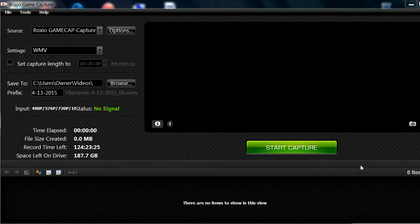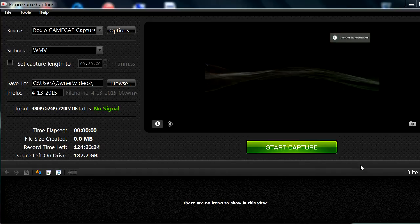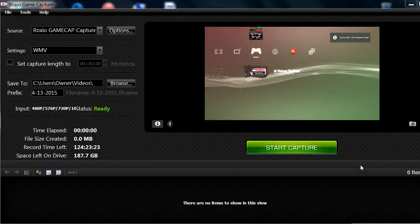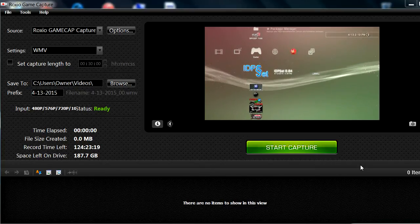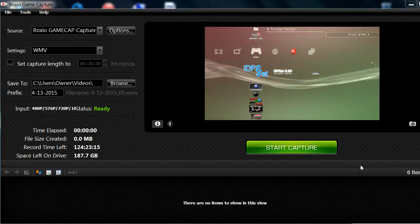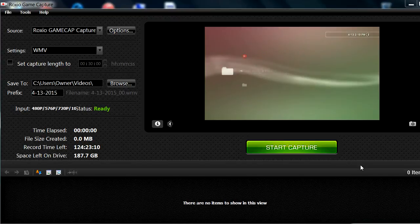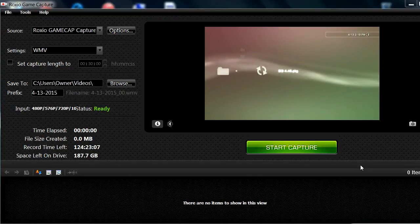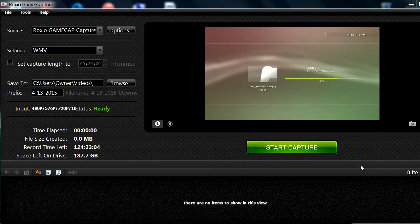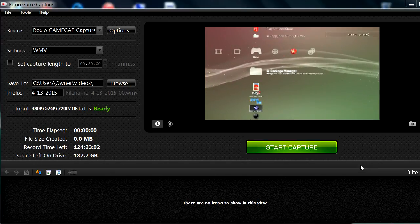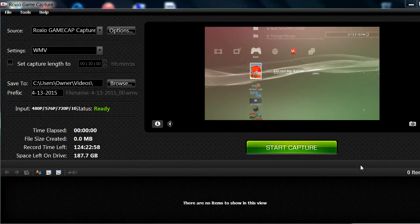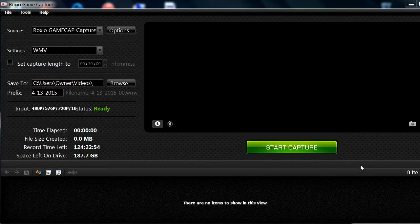I'm gonna leave the download links in the description for the PKG files. First thing you want to install is this one right here — ID PSS version 0.84. You also want to get EID 4.46 Stop PKG. Once you've installed this one you want to go ahead and run it, and it's gonna reboot your PS3.